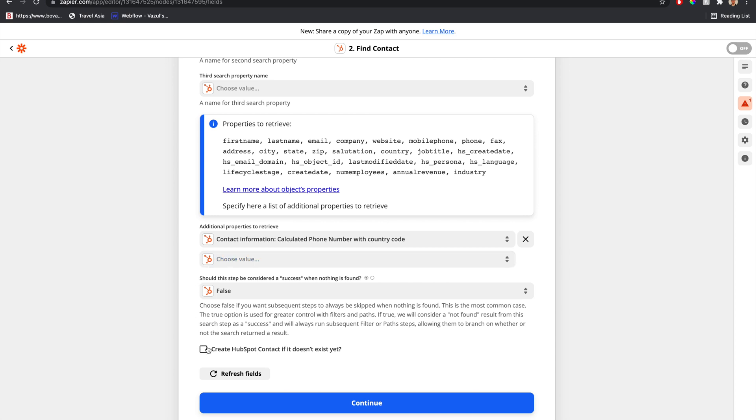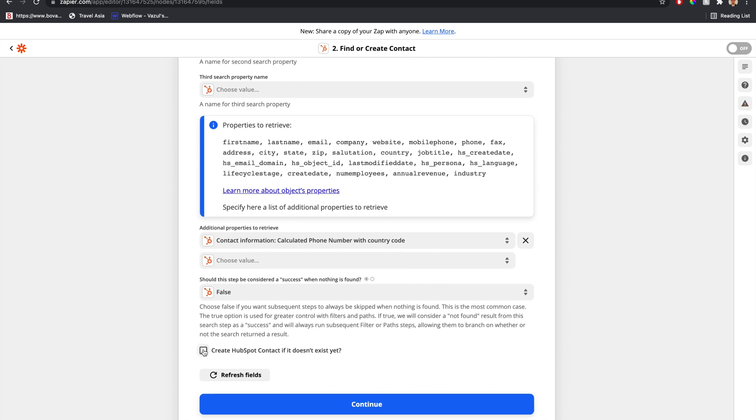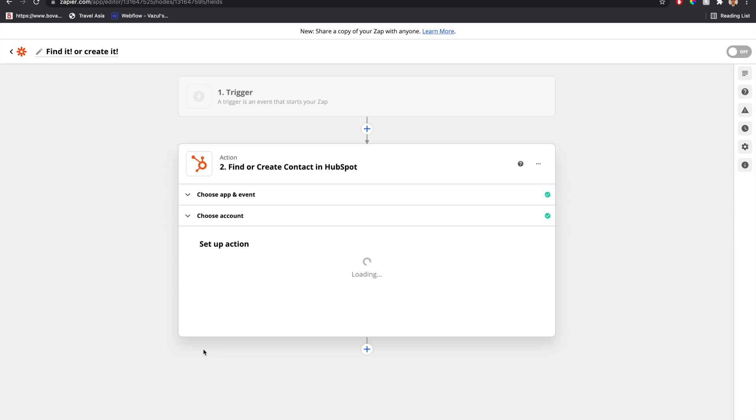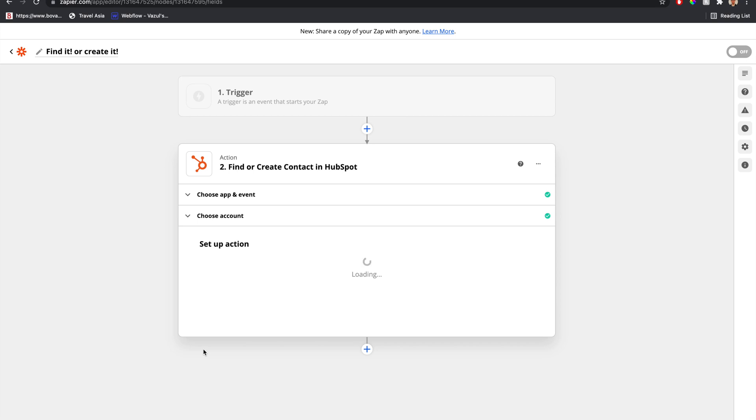There's this button at the bottom: 'Create HubSpot contact if it doesn't exist.' What this step will do is first search for the email we provided. If it doesn't find anything, it'll create it.